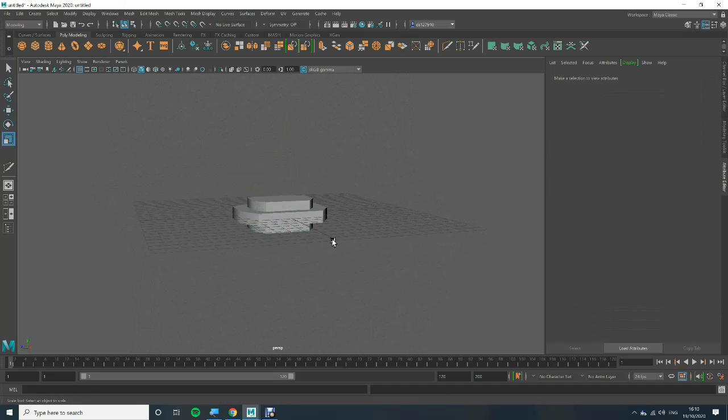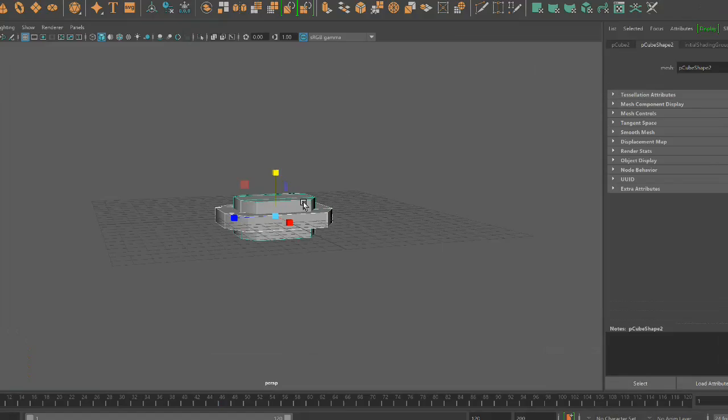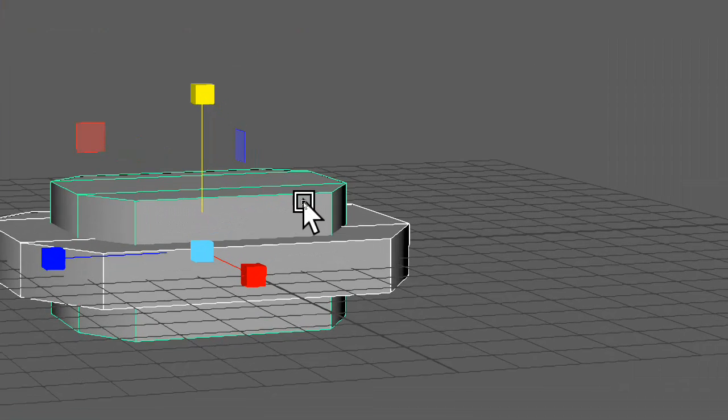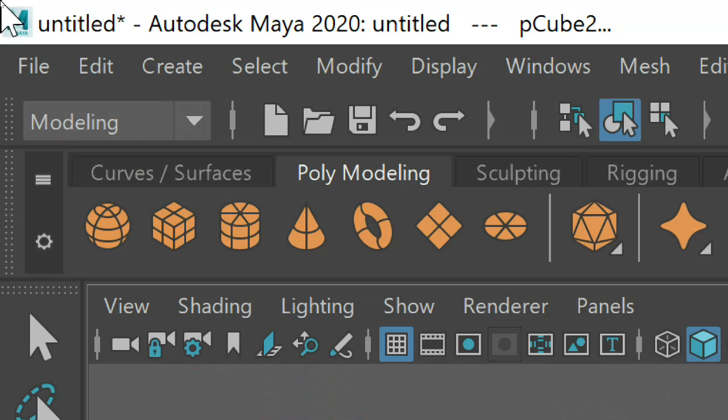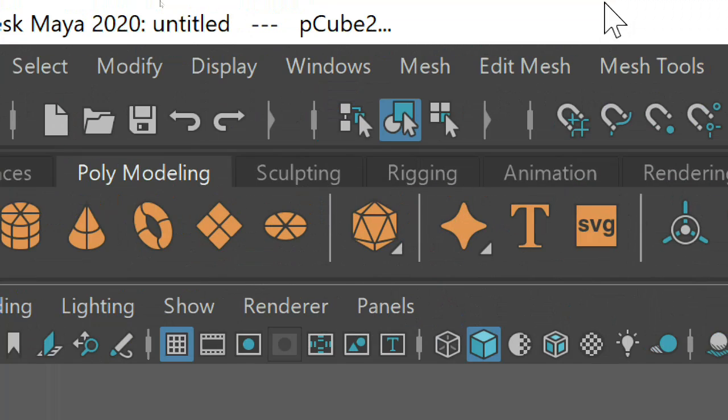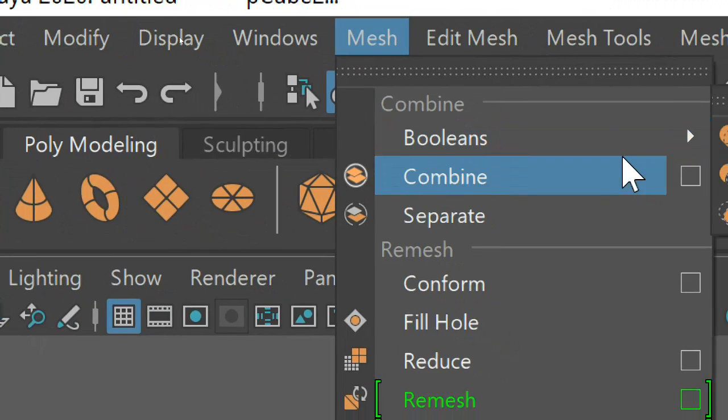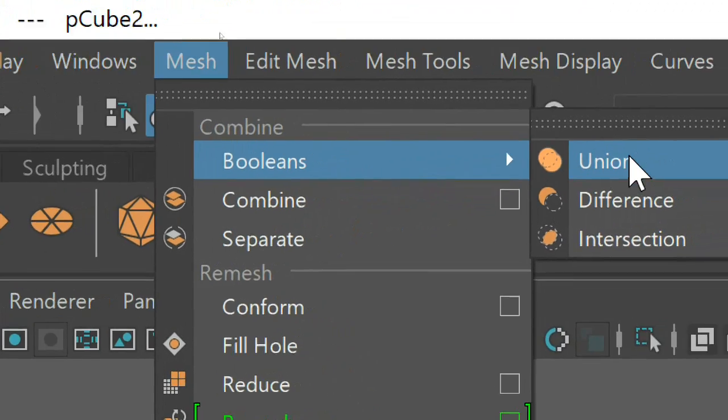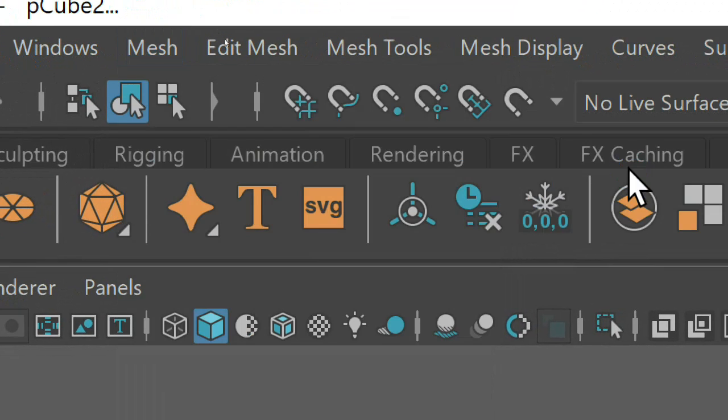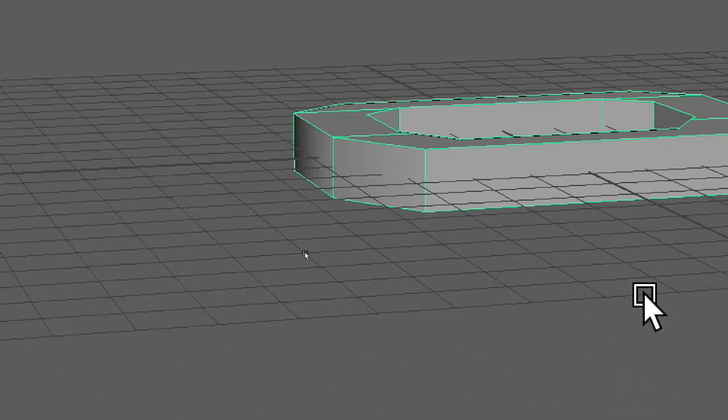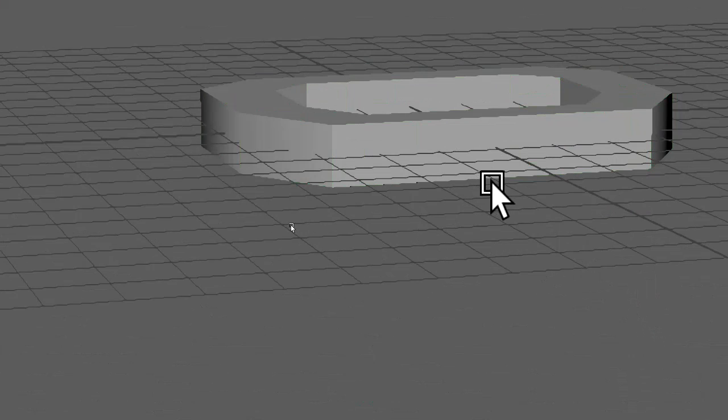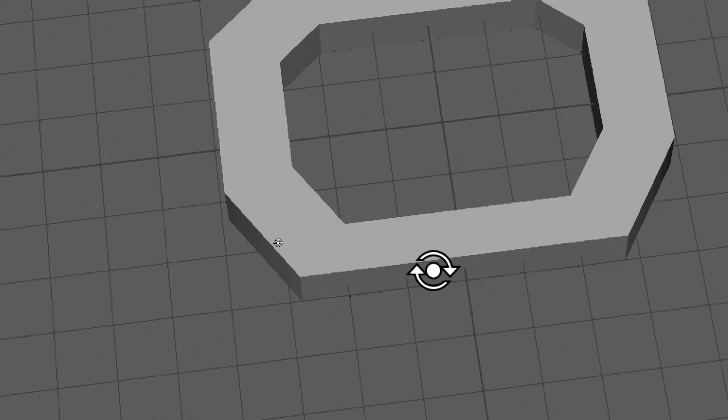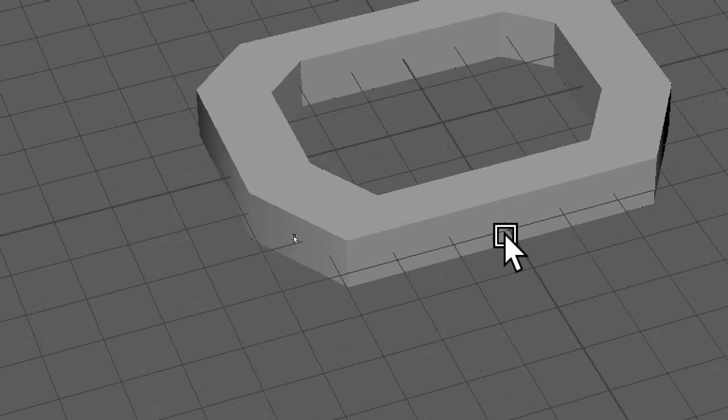Right now I'm going to select this object, hold shift, select that object, now I'm going to magnify, and now I'm going to go to mesh, booleans, and difference, and that will give us a nice little hole for the nut.